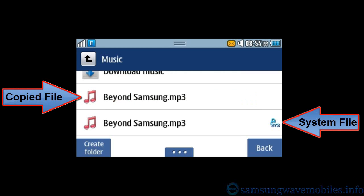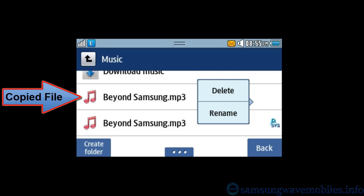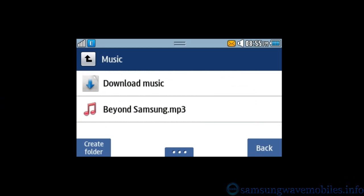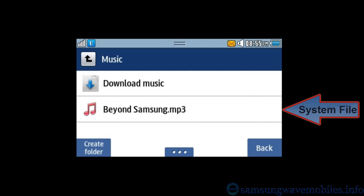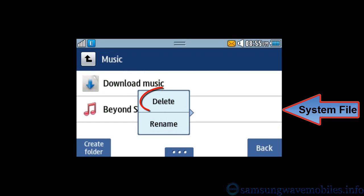First delete the copied file. Now you are able to delete the system file. Delete it and enjoy.